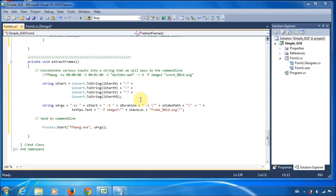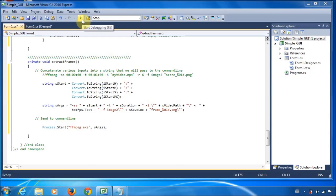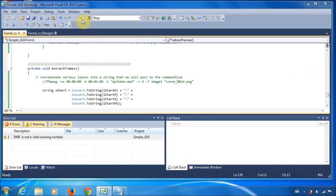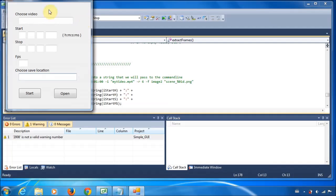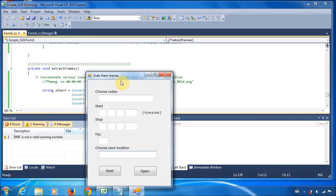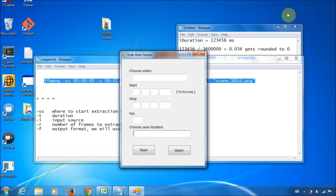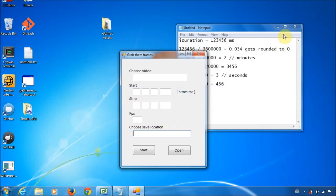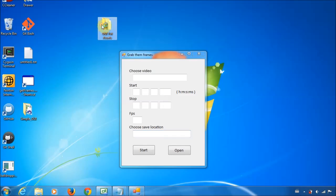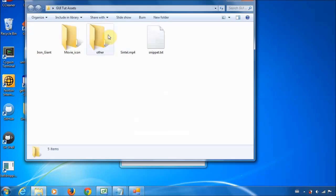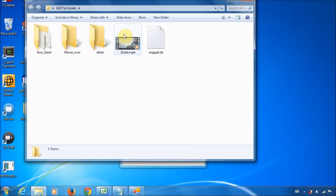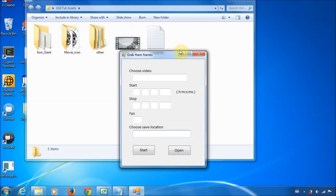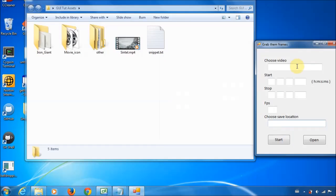So if everything went well, we should be pretty much done and be on our way. So let's check it out. Okay, no errors so far. That's good. I'm going to minimize this so that you can see what's happening. So this is the video file I wish to use and get some frames from. So I'm just going to go ahead and find it.